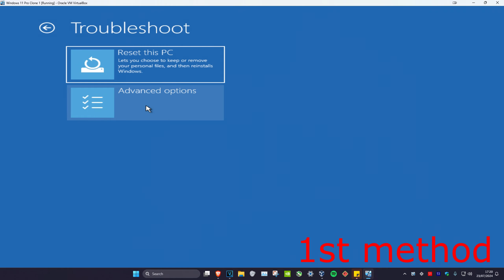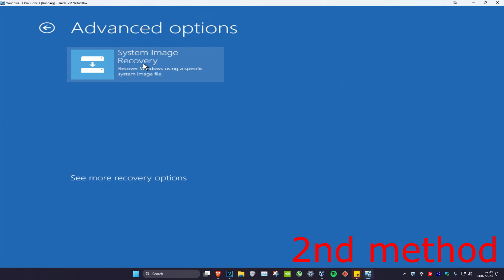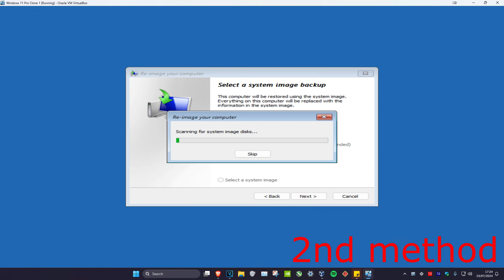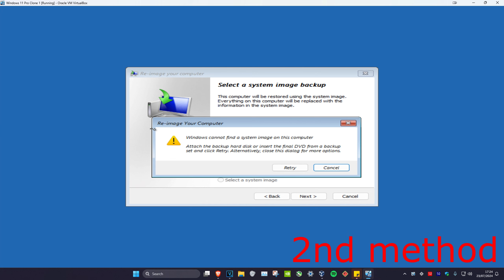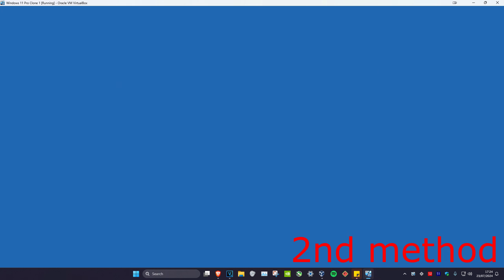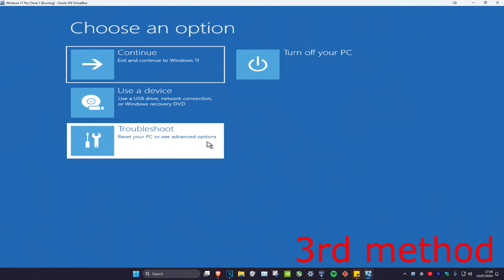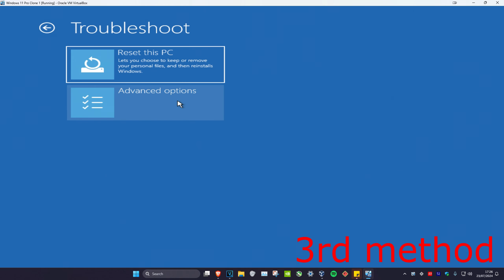Click Cancel, then click on Troubleshoot again and Advanced Options again. For the second method, you should have an option called System Image Recovery. If you don't see it, click on See More Recovery Options. If you previously backed up Windows to a system image file, you can click on this and go back to the previous backup which will fix your problem. If you don't have it, click Cancel.